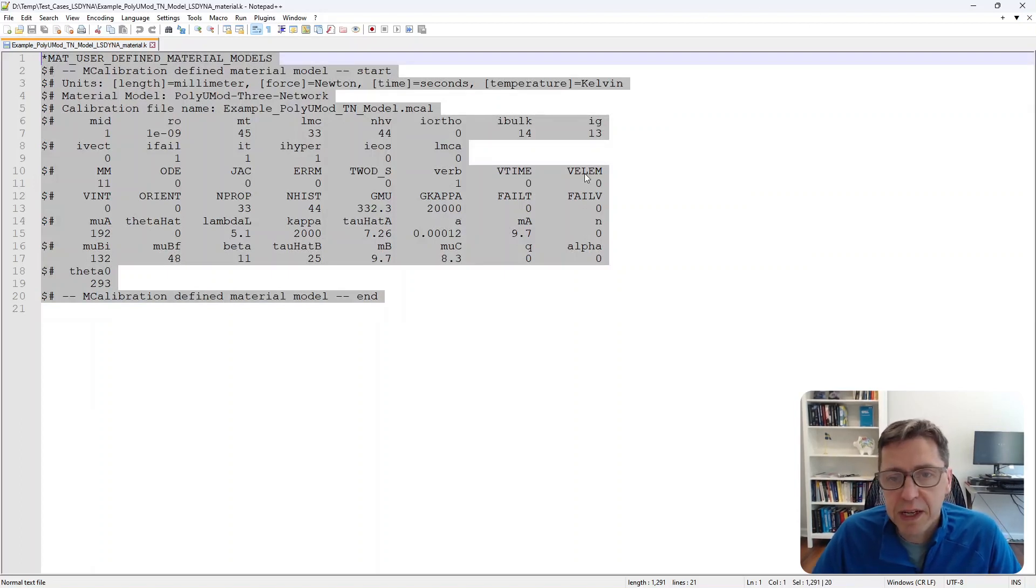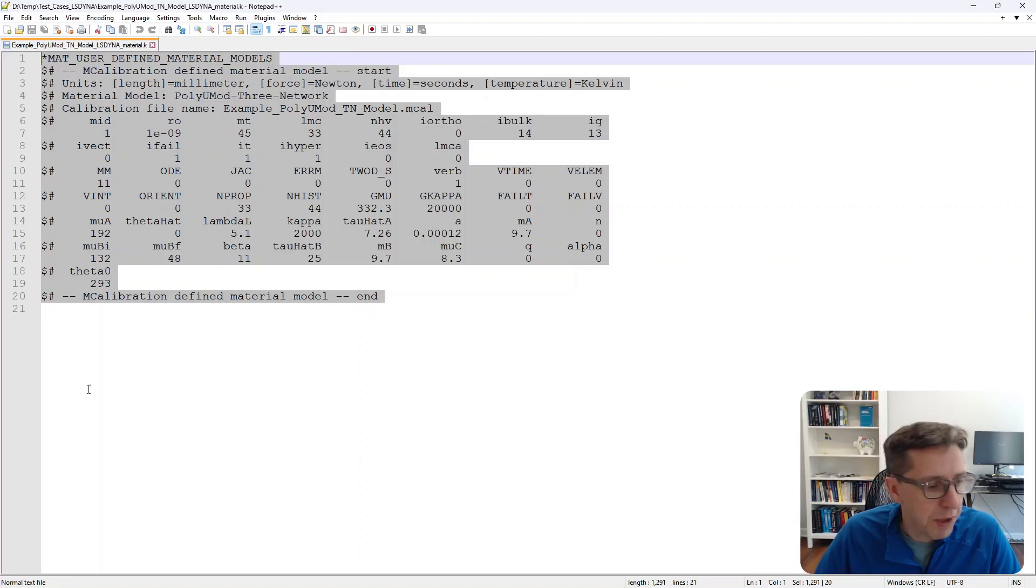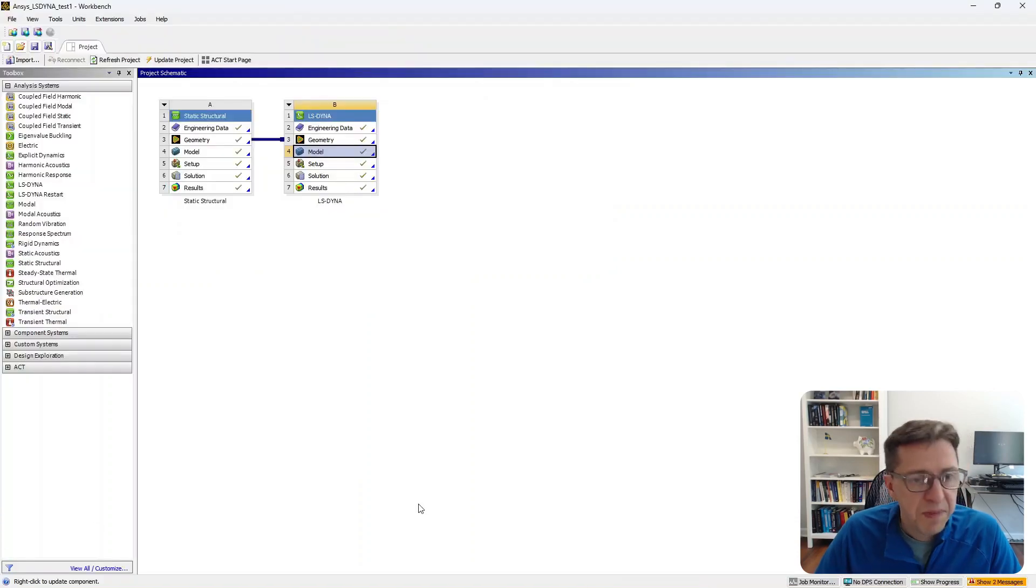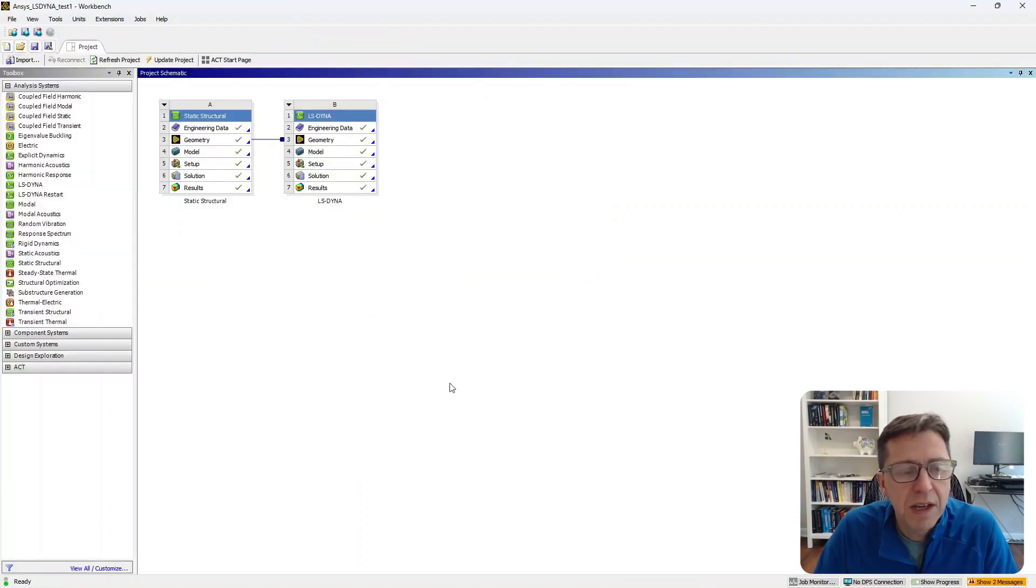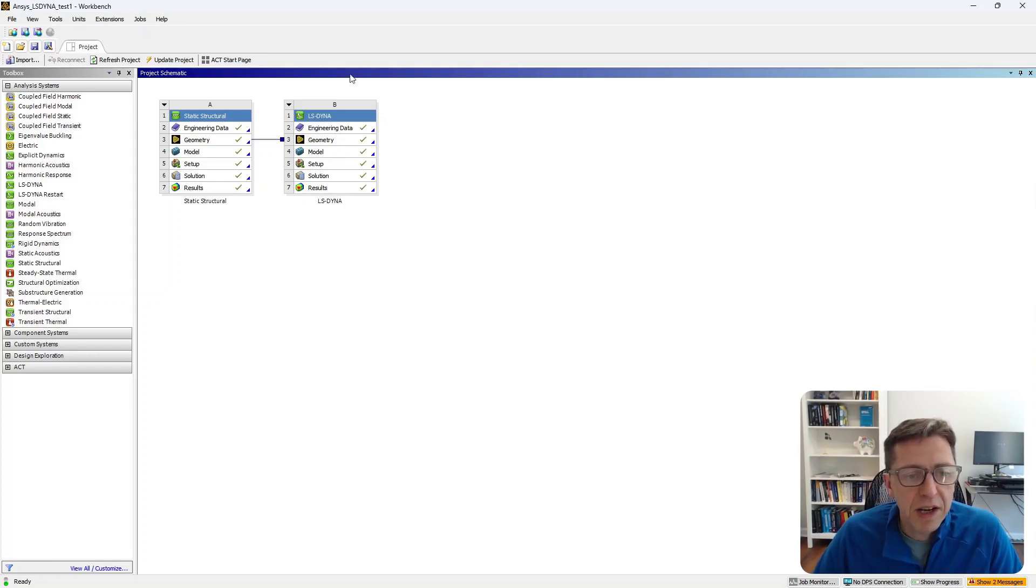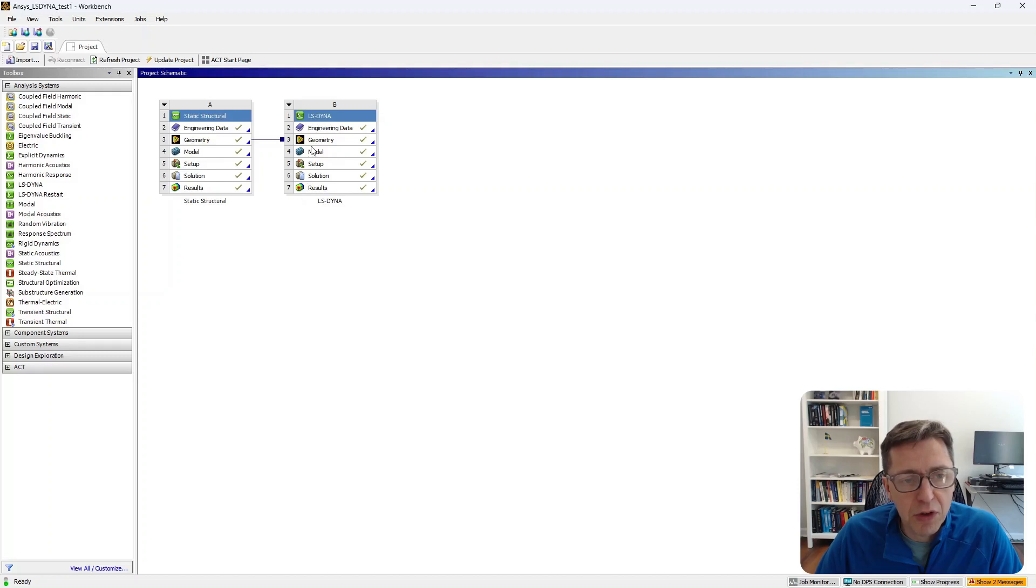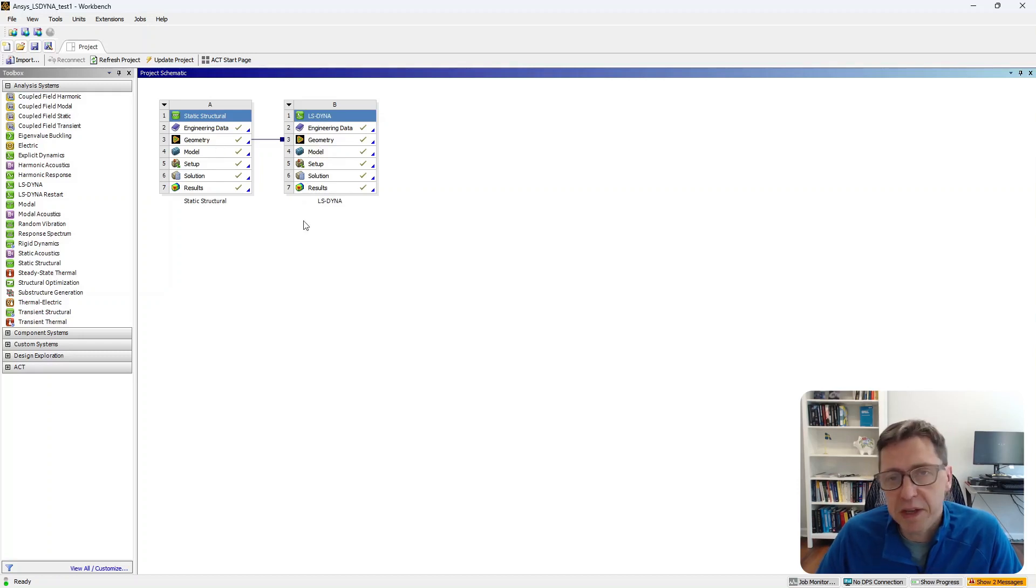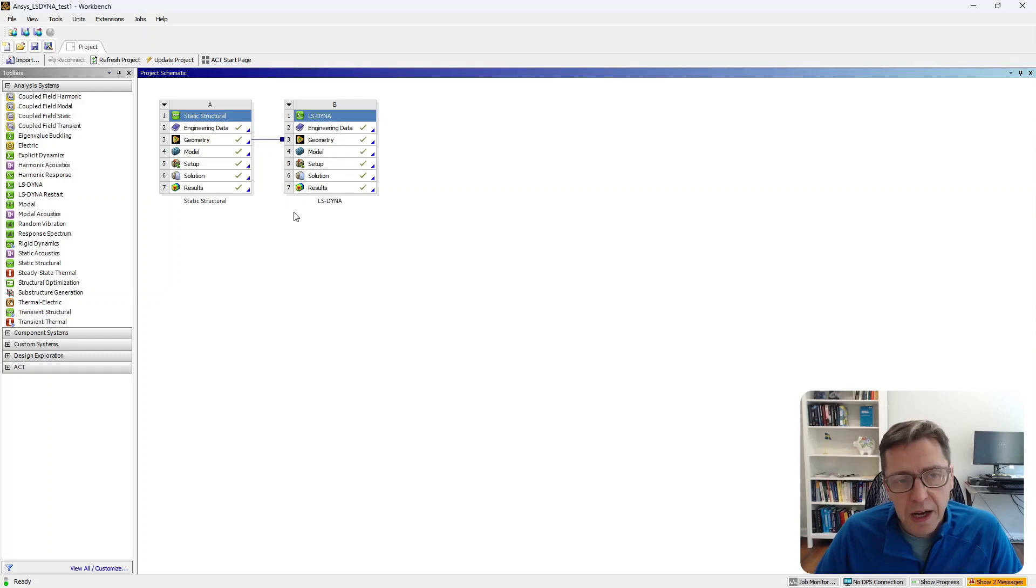Then I'm going to go back into Workbench. I have a Workbench model that I'm going to use for this demonstration. I've set it up to use LS-DYNA as the solver and read in the geometry from another project. I'm going to then switch over to Mechanical.